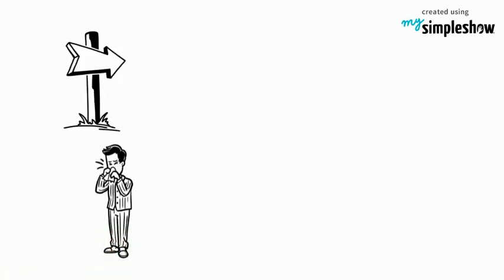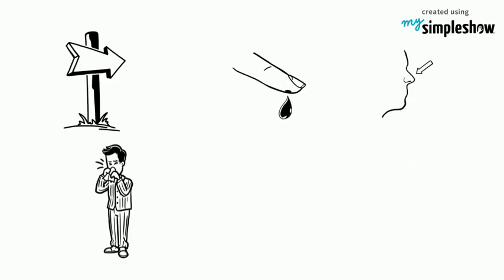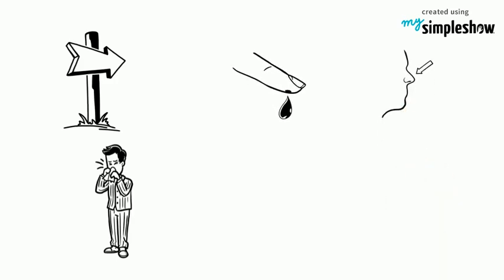Symptoms and signs of DNS. Most common symptoms of DNS is nasal obstruction. Others are congestion in the nose, bleeding from the nose, recurrent sinus infection, and headache.